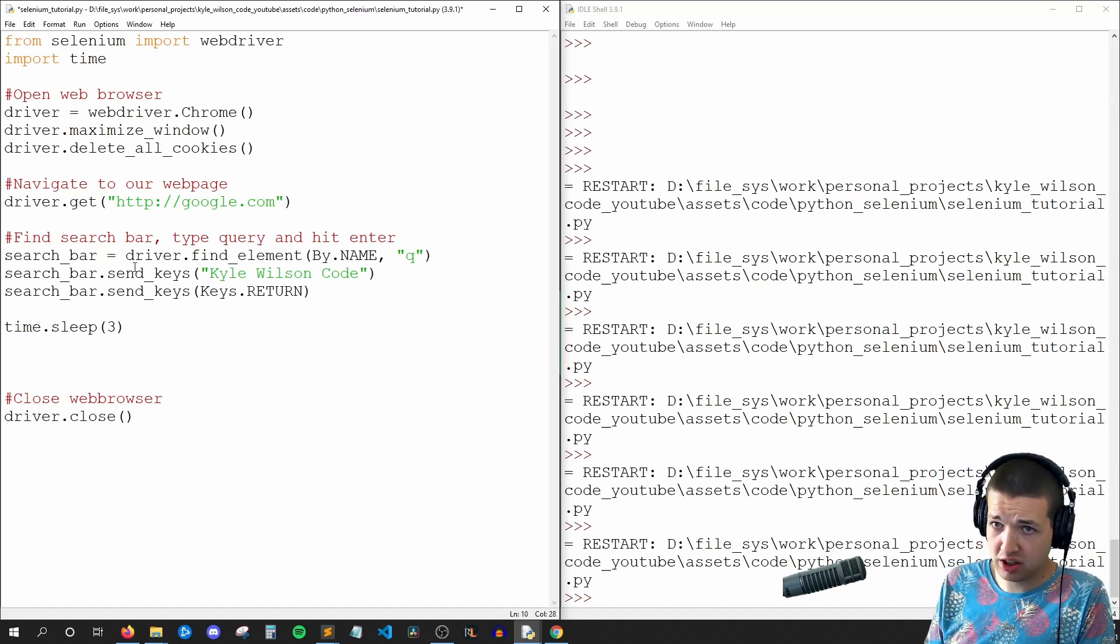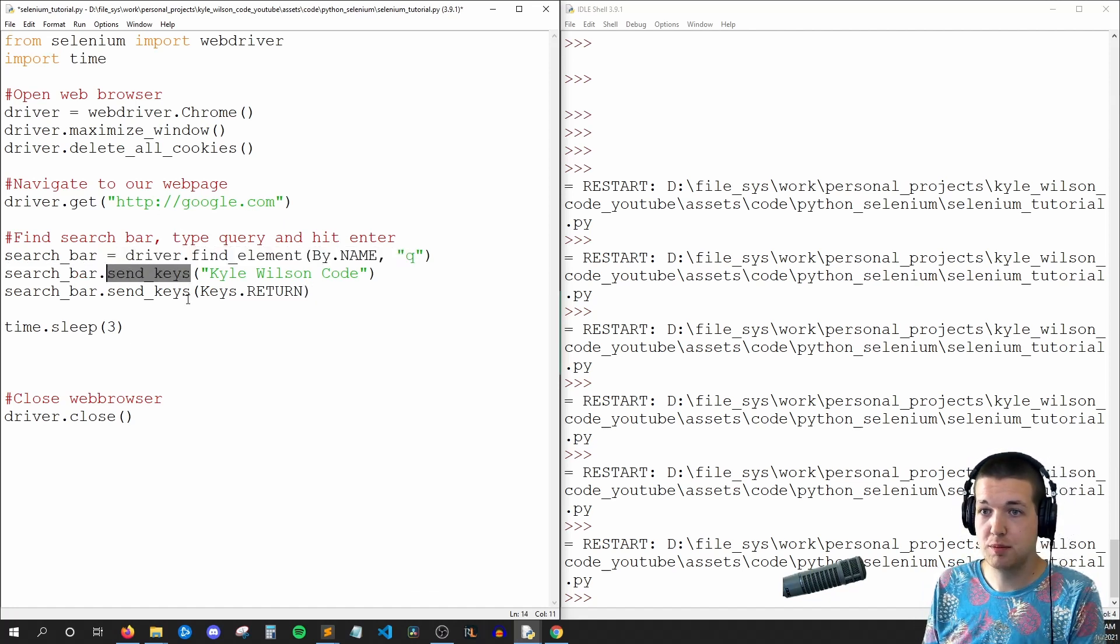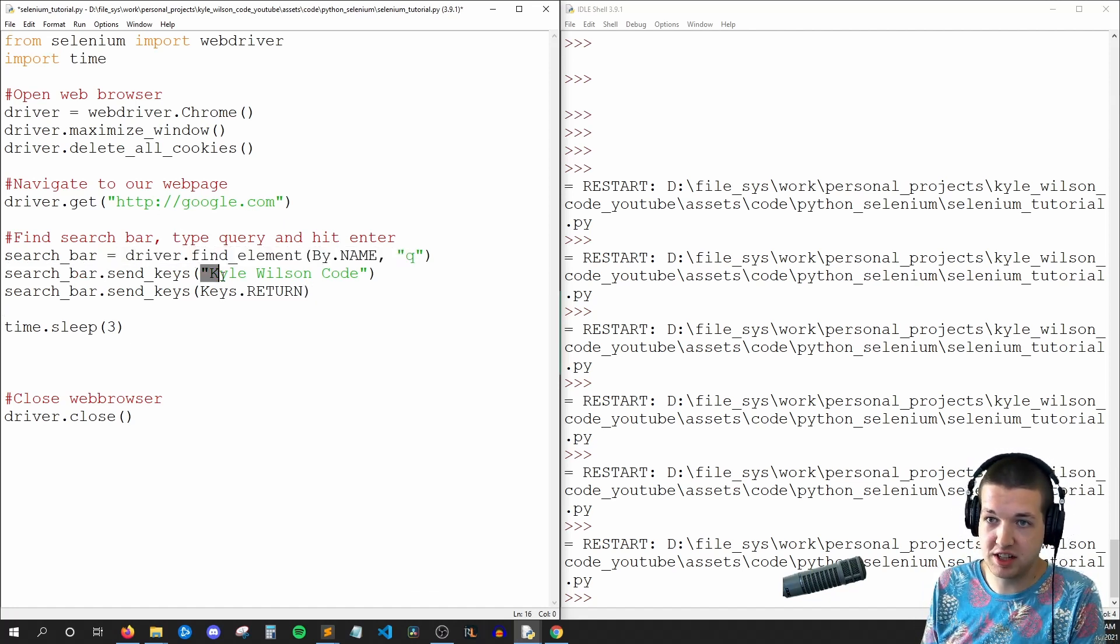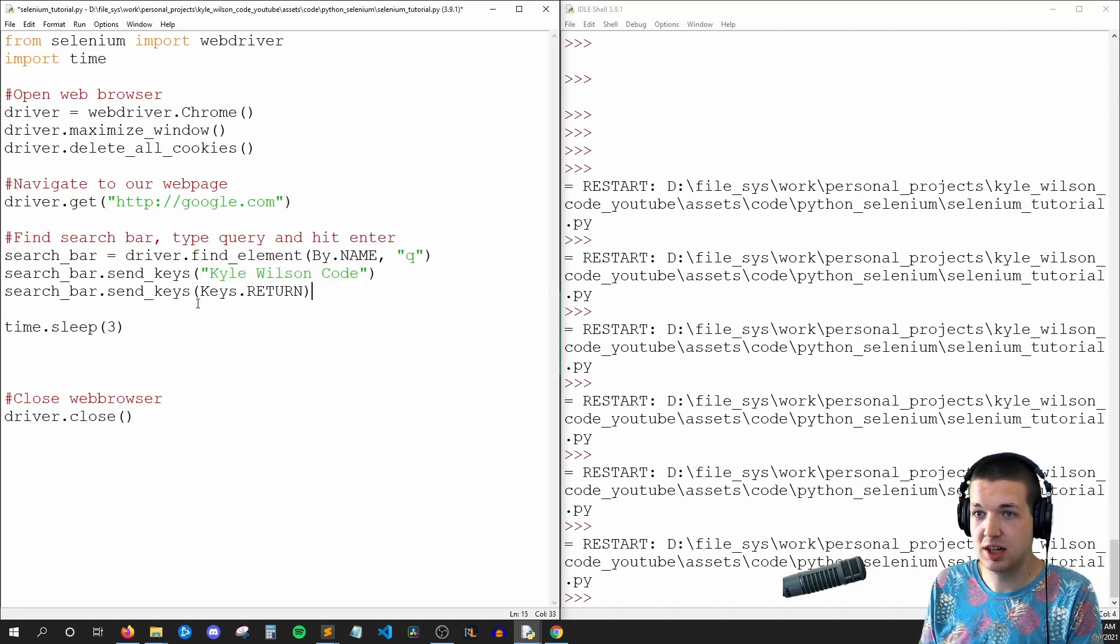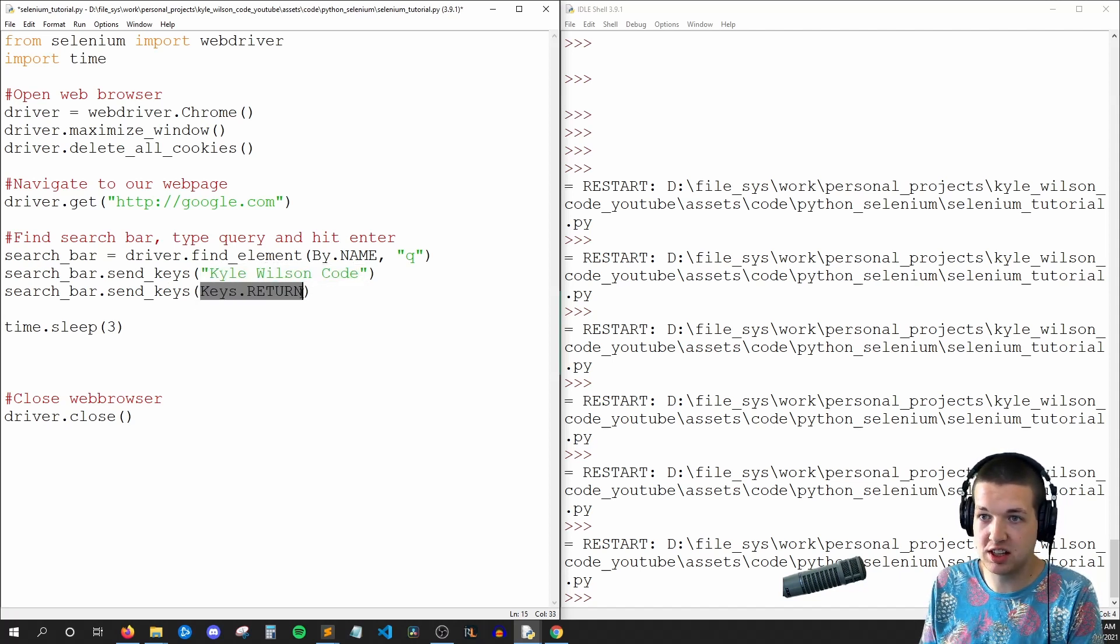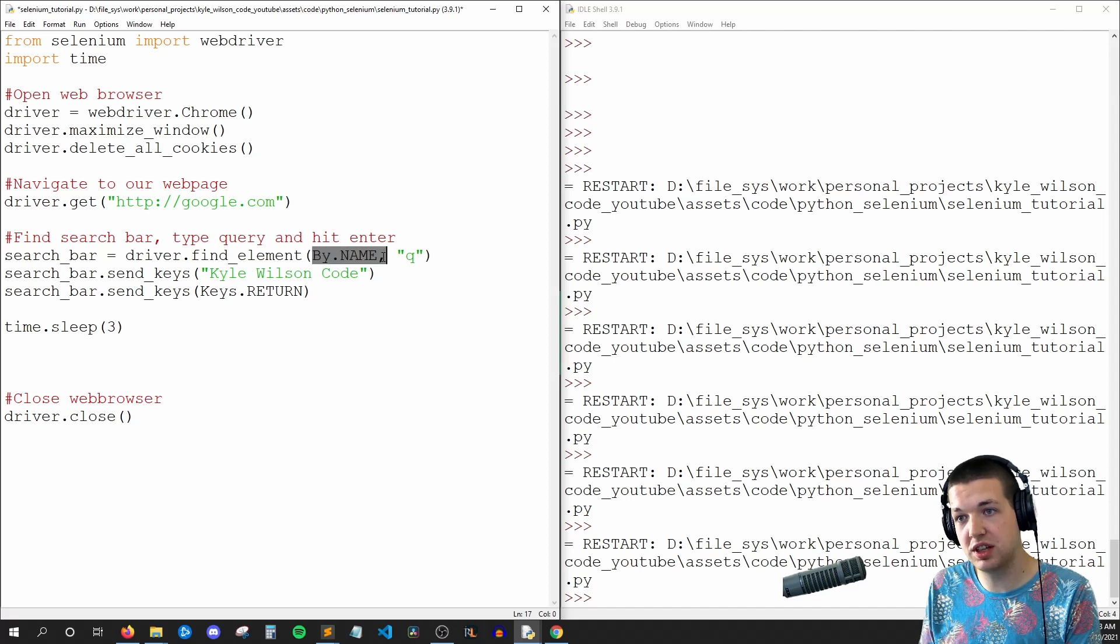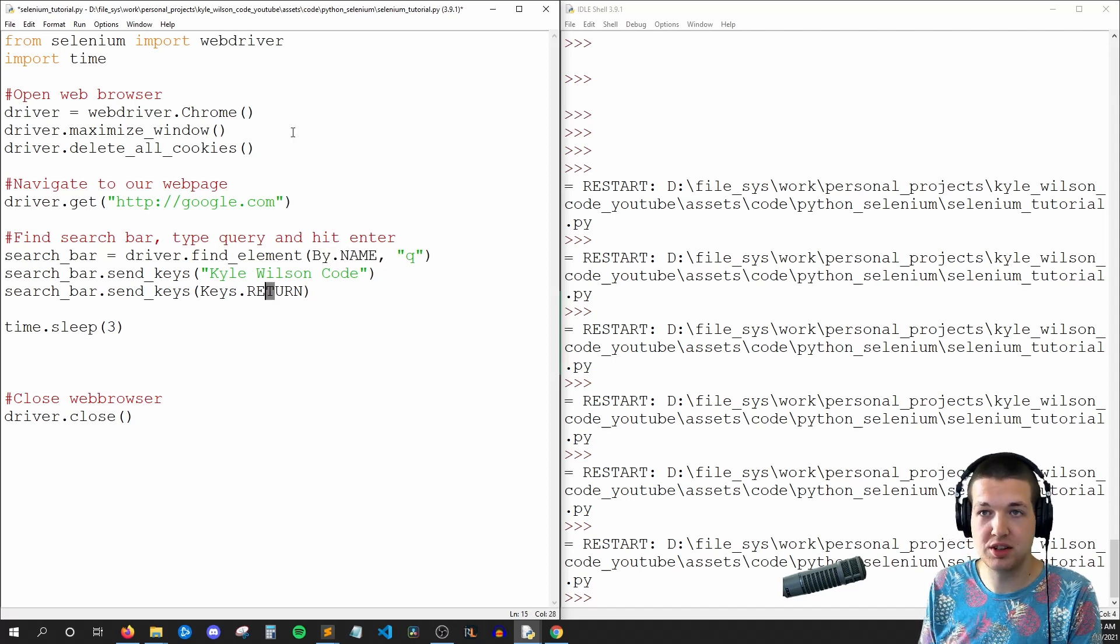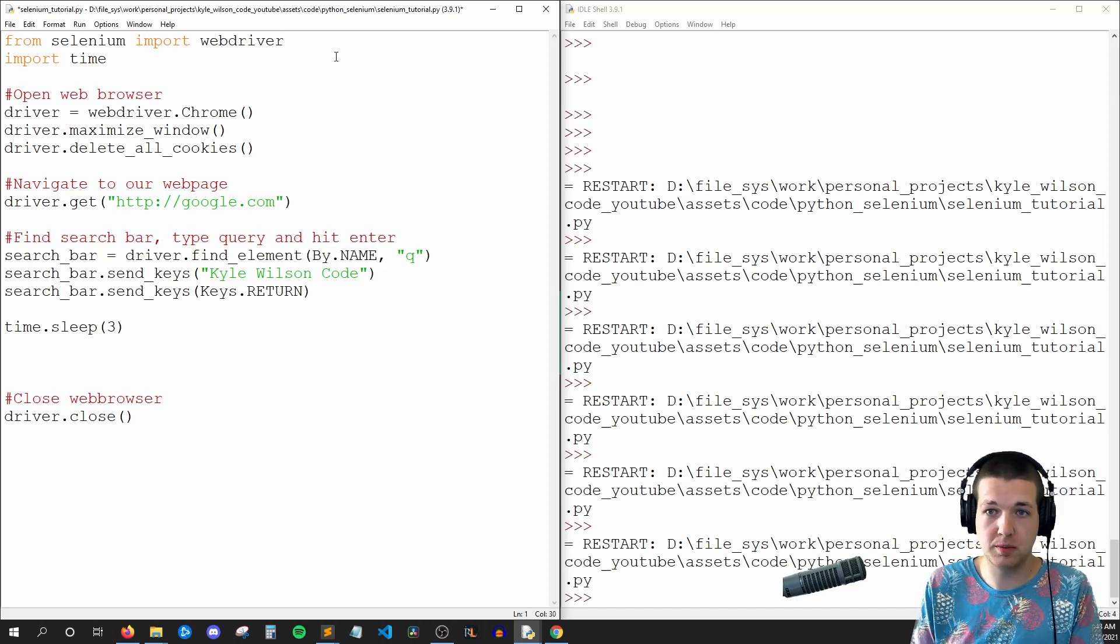So here I'm calling the same function, but this time instead of passing in a string like this, I'm going to pass in Keys.RETURN. So real quick, let's do these import statements and then we'll go back and explain all the code.